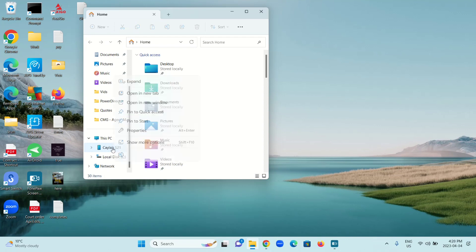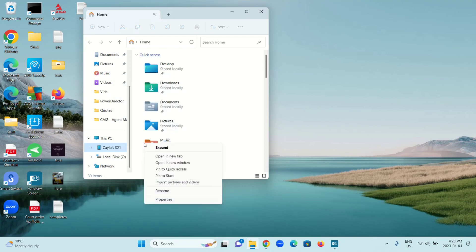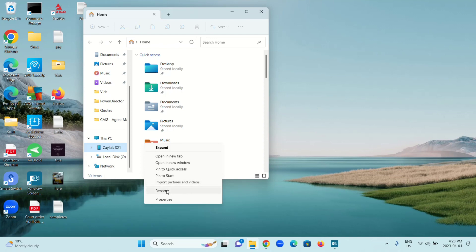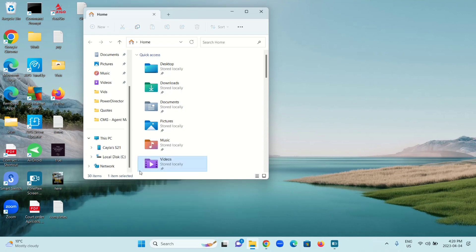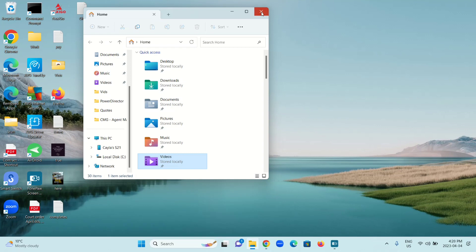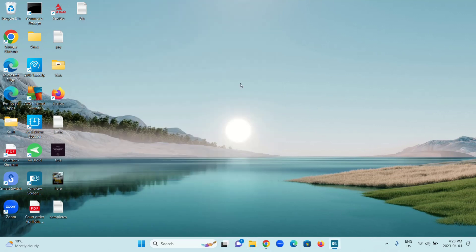If I go back and then Show More Options, I have Expand, Open a New Tab, Open a New Window, Pin to Quick Access, Pin to Start, Import Pictures and Videos, Rename, and Properties. So as you can see, I can't eject it from there either.